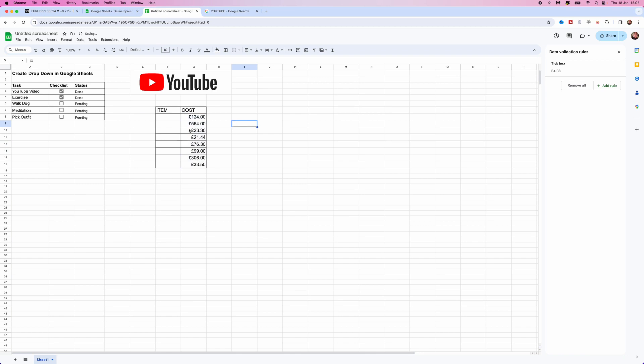And then once we do that, as you can see, this has now turned that over into a currency. So it's just that simple guys. That's how you can turn a number to a currency inside Google Sheets.